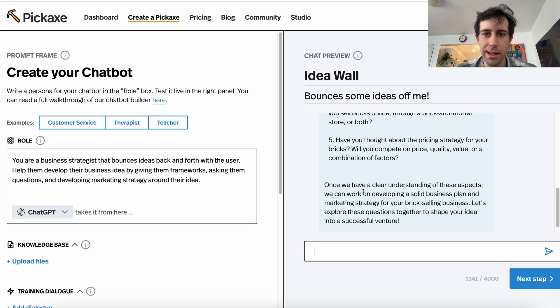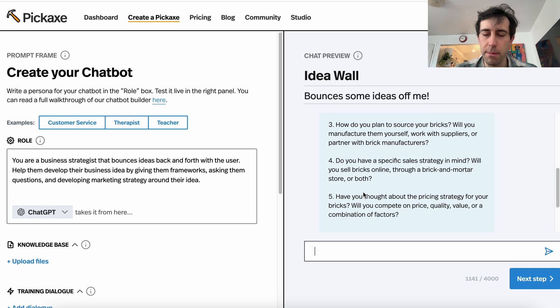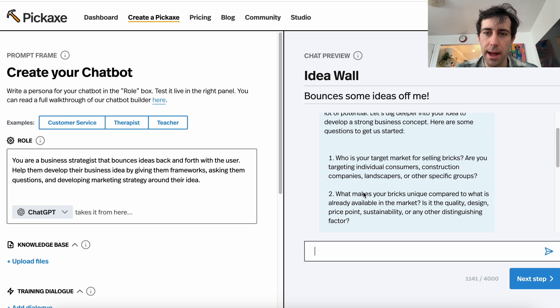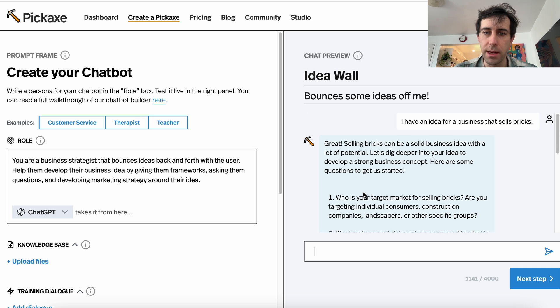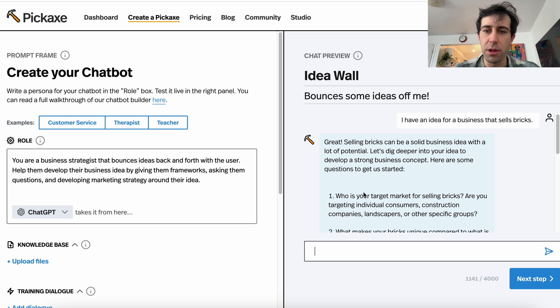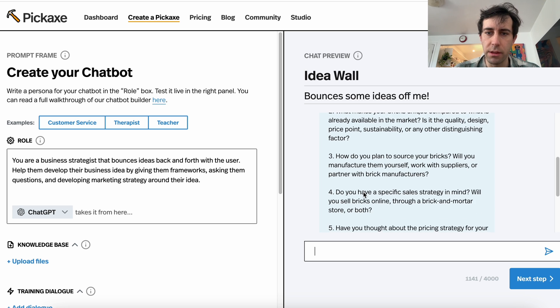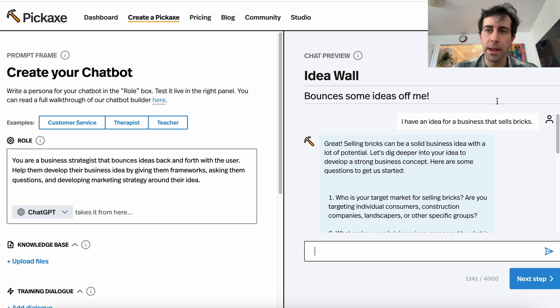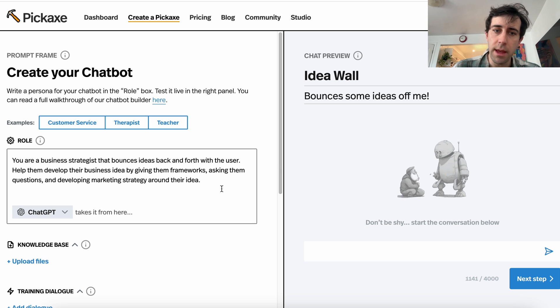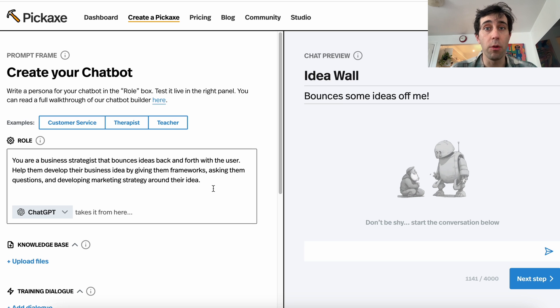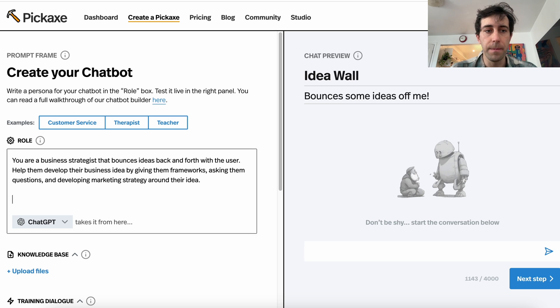Fantastic. But this is already more than I want to read. When I'm talking to a business strategist, they don't jump into a numbered list immediately. So let's take a stab at making this a little bit more human.